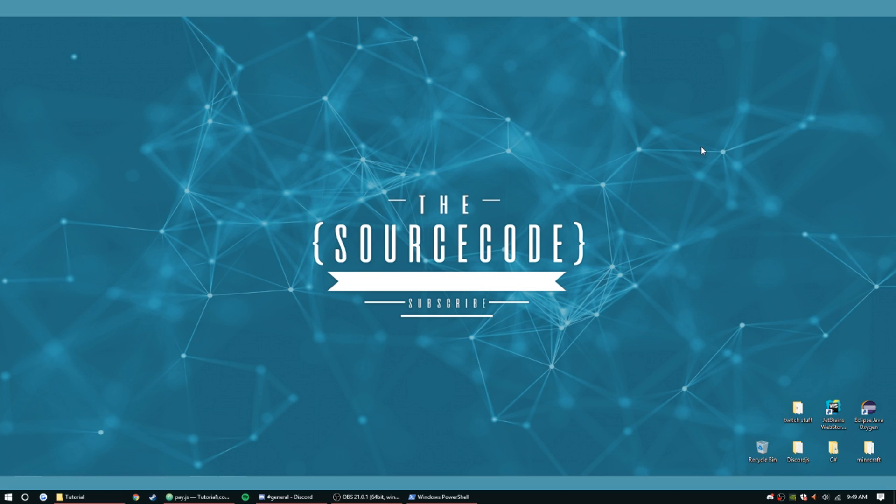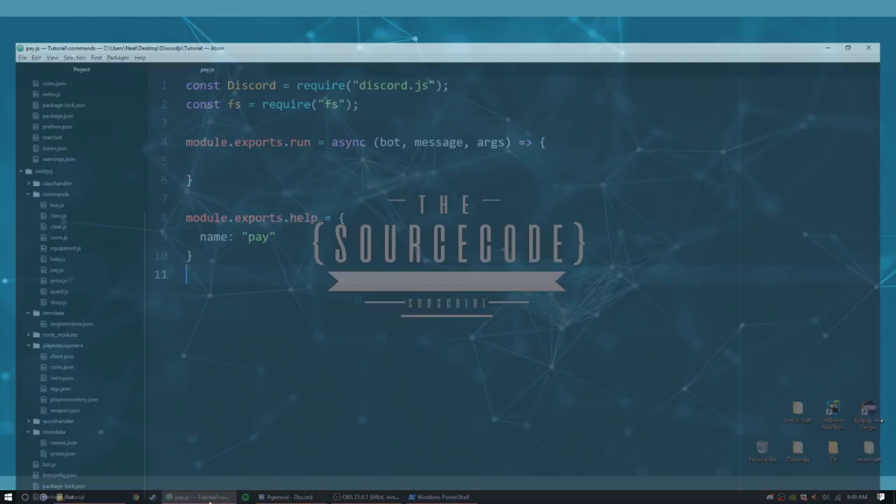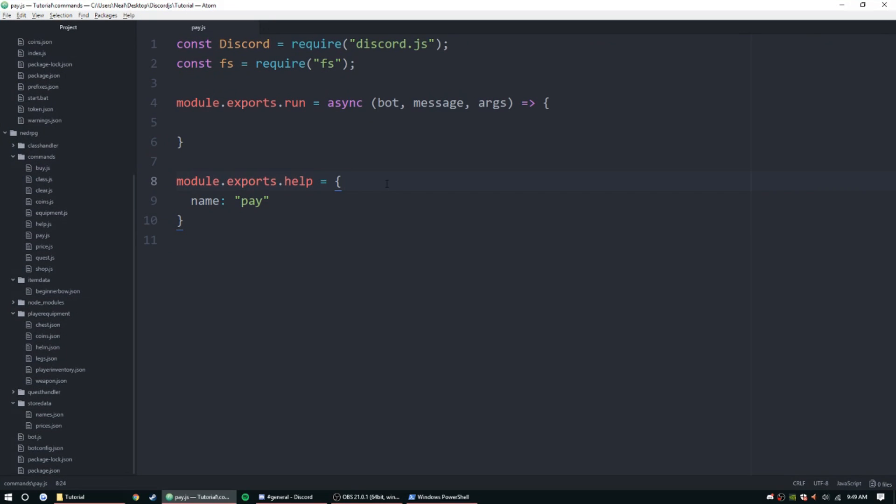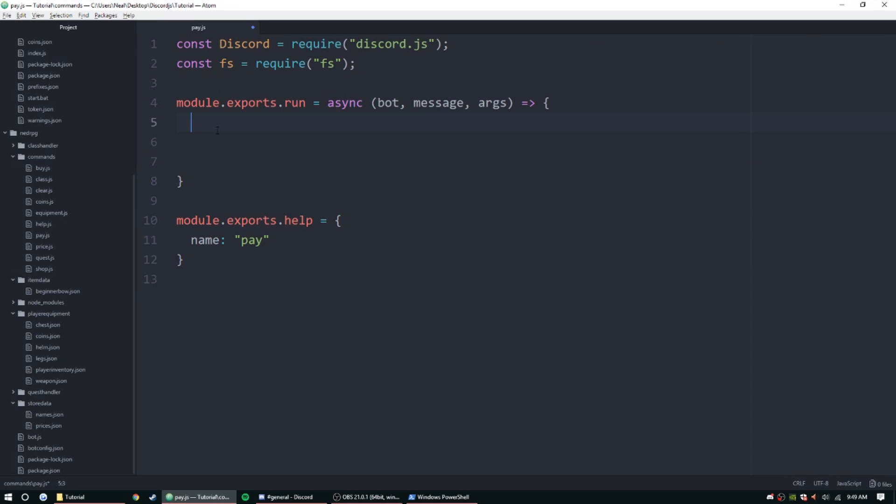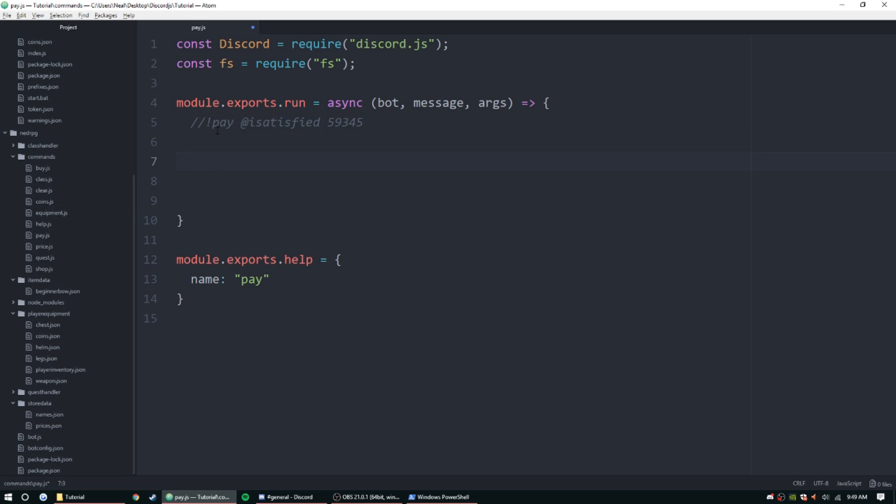We're gonna be jumping right into that. So basically the pay command is just gonna work exactly how you think it would. It'd be pay and I have iSatisfied in my Discord to test this with, and then we're gonna be doing an amount, so amount of coins. The first thing we need to do of course is require the coins file, so let coins equal require.